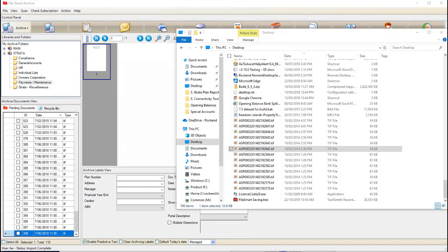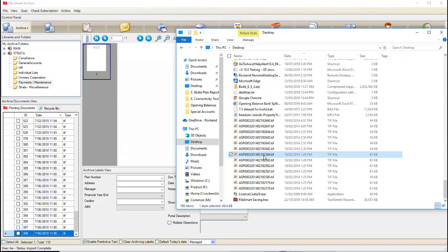Number four is our drag and drop function. Simply select the document you like, click and hold your click, then hover your document over the pending queue in FileSmart and let go and watch it appear.